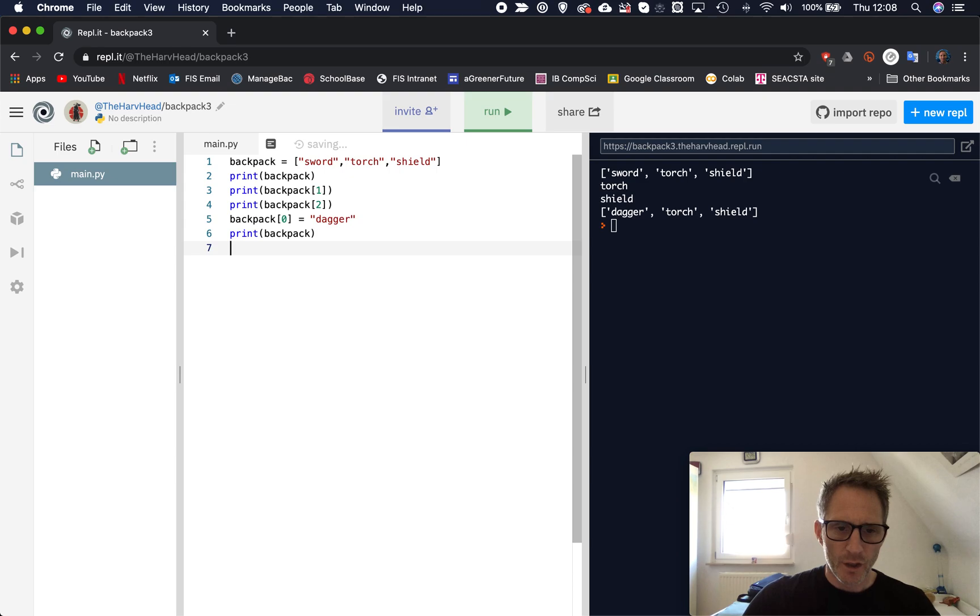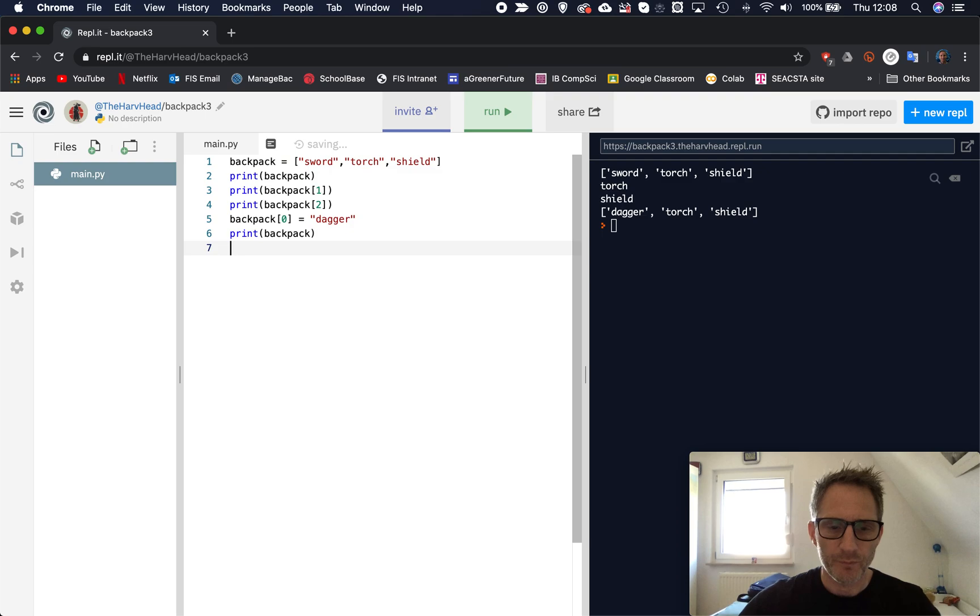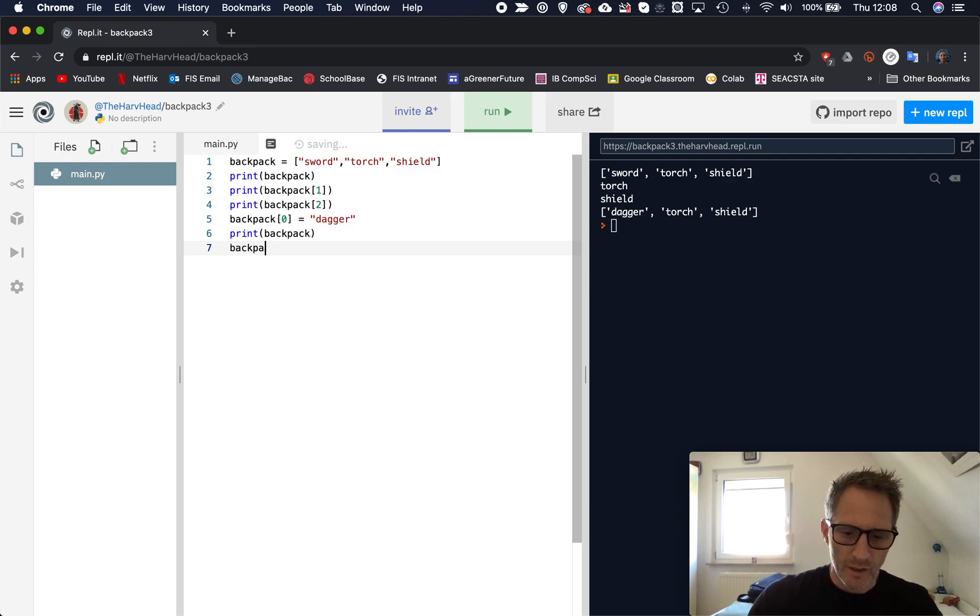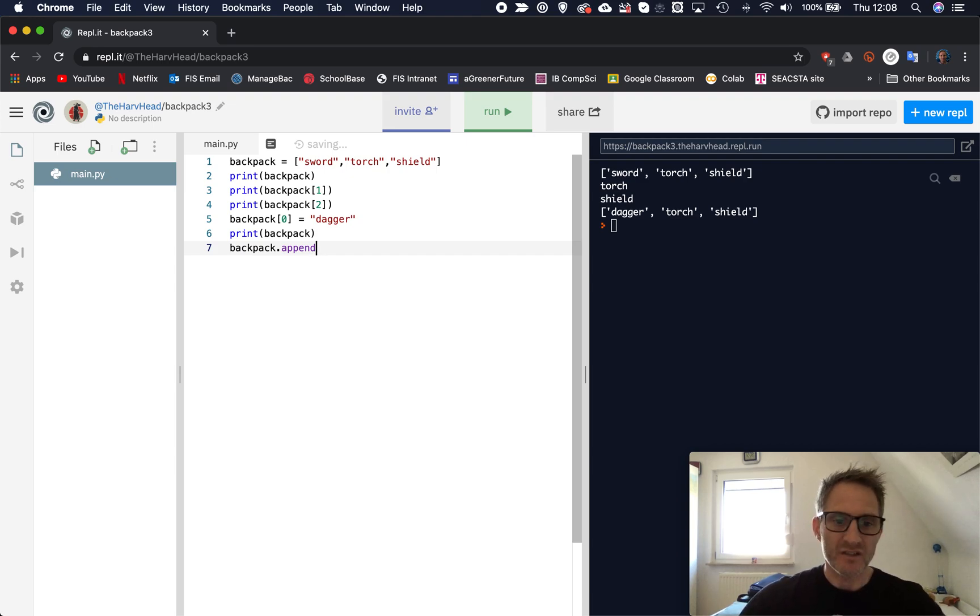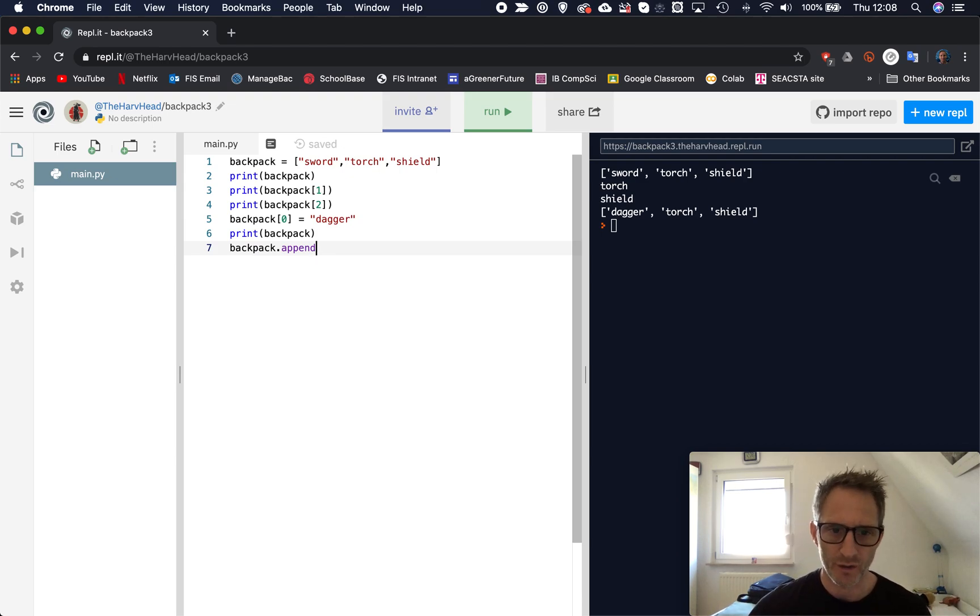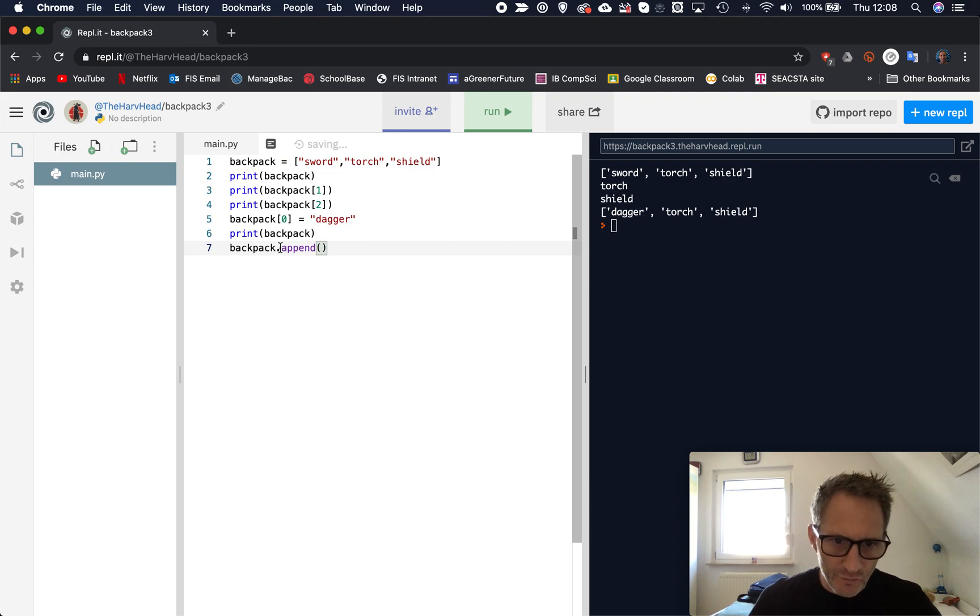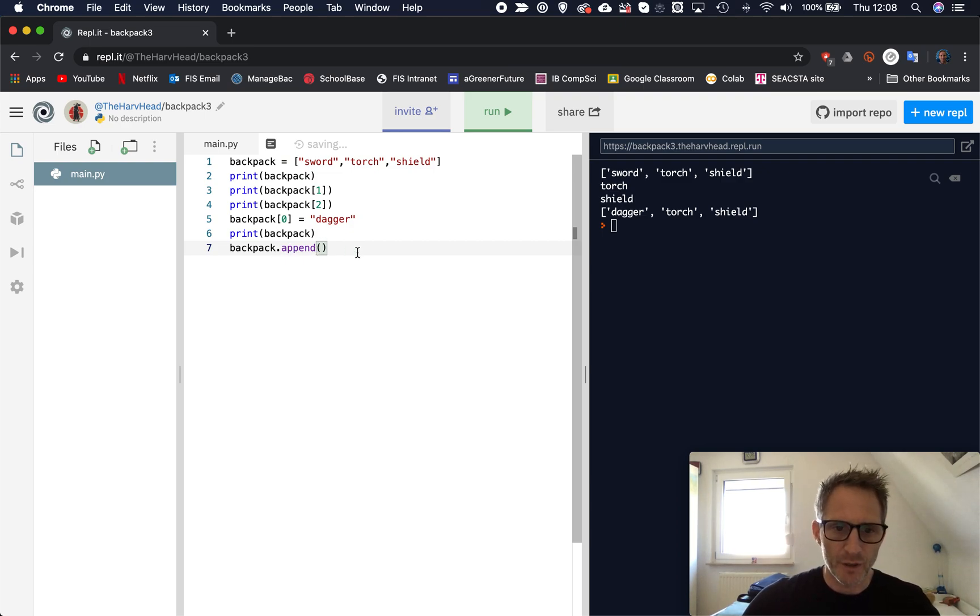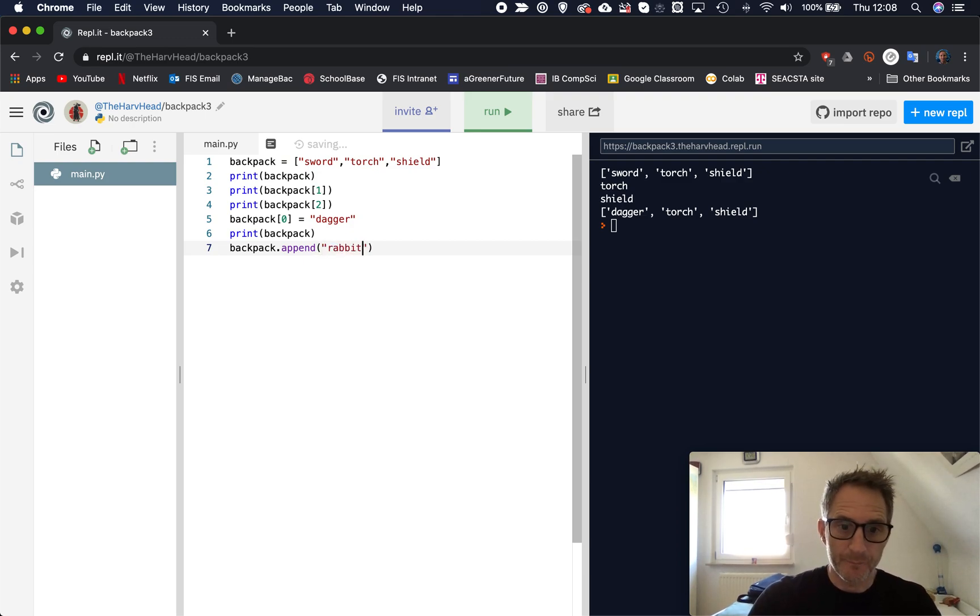Okay, so what else can we do? Well, we can also add items onto the end of our list. So to do that we use something called append. All right, this word here. Now append means add on. That's what it means essentially in English. And that's what it's going to do to our list. It's going to append, add on to our list. So we'll actually add it onto the end. We'll see that here. So I do backpack and then I do this full stop. You see that there? And then the word append, you'll see it's in purple. And then I'm going to add my new item. So I'm going to add a rabbit.